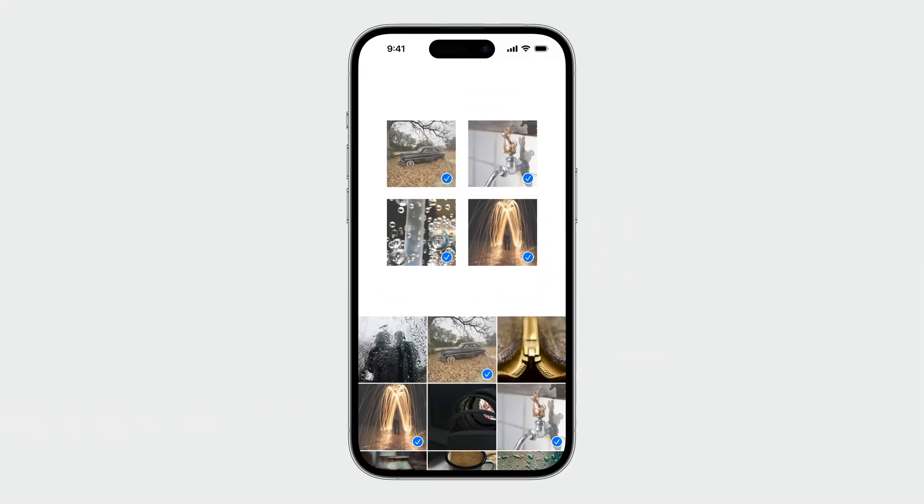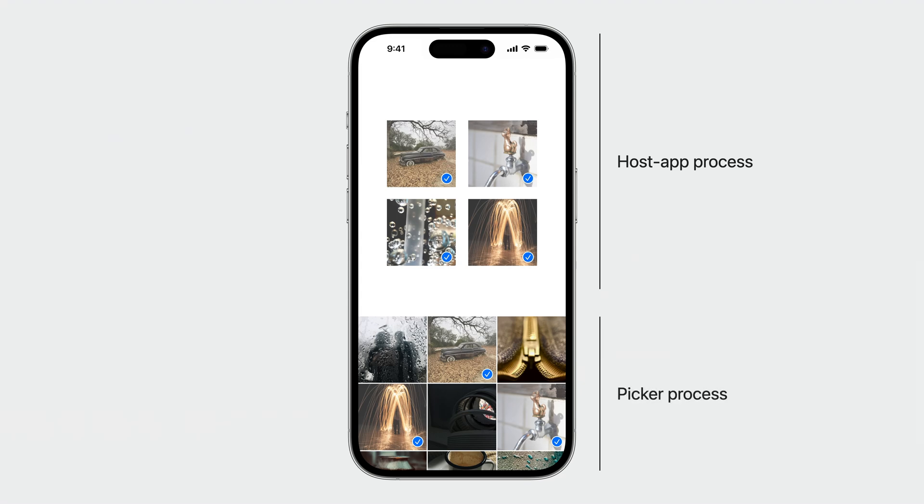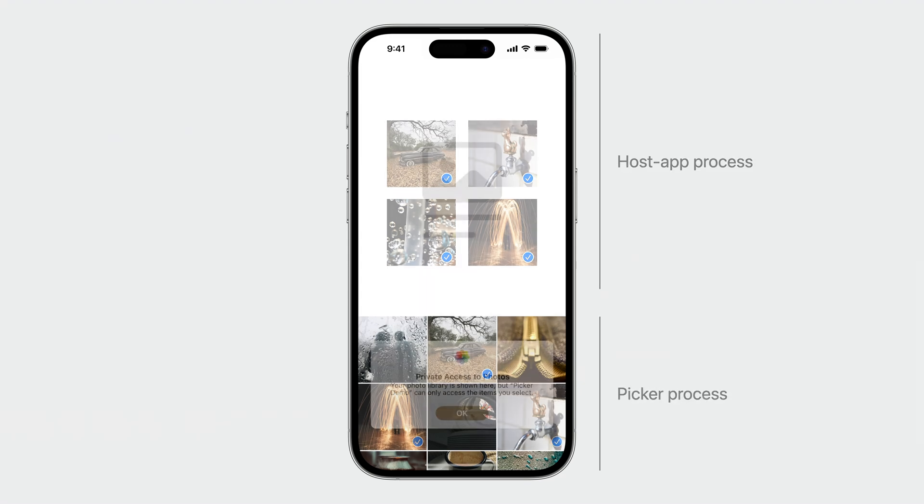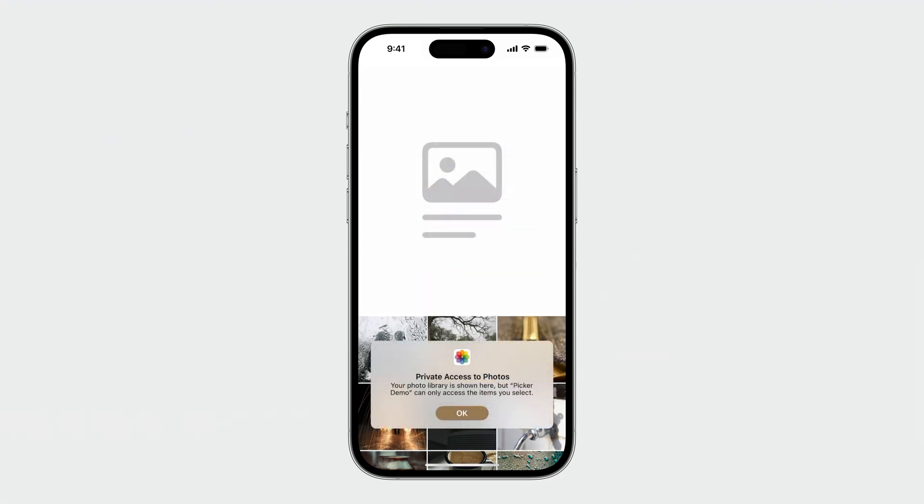Even though the picker is embedded, it is still rendered in a separate process. Some users might be worried when they see your app displaying all of their photos without prompting for library access. We want to help users feel safe when using your app.